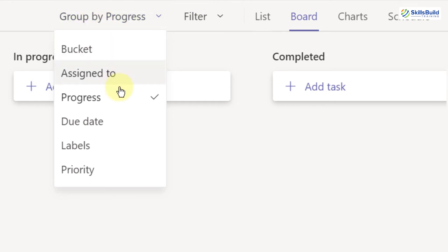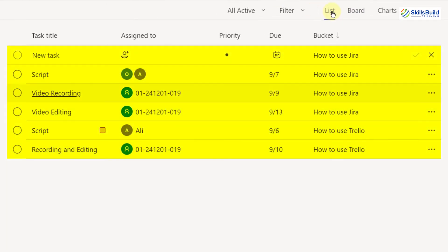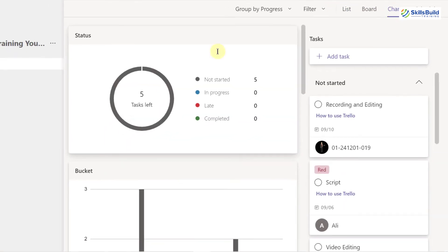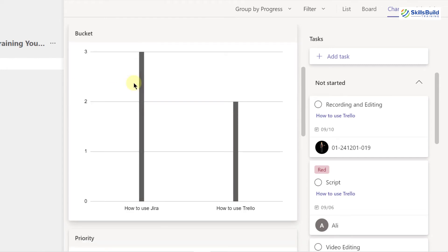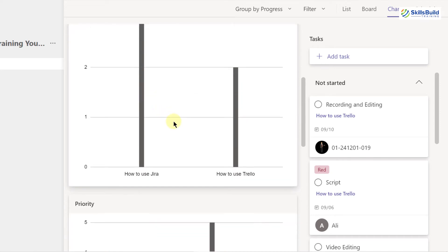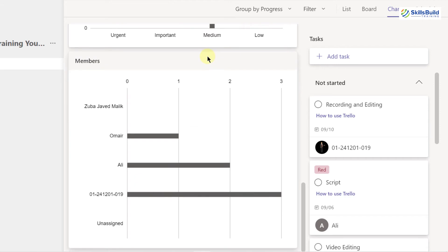These are different filters and ways to search and track tasks in your planner. We have List, Charts, and Schedule views. Currently we're in Board view. In List view, all information appears in list format. In Charts view, you can see total tasks — five tasks — assigned to different people, along with information about buckets (How to use Jira and How to use Trello), priority distribution, and member task counts.